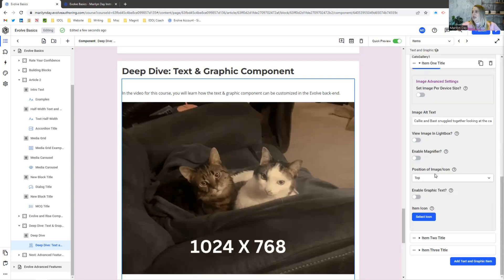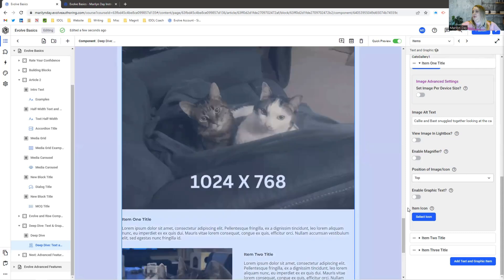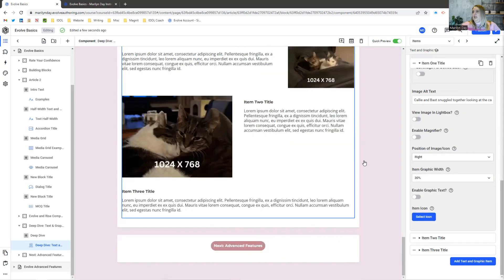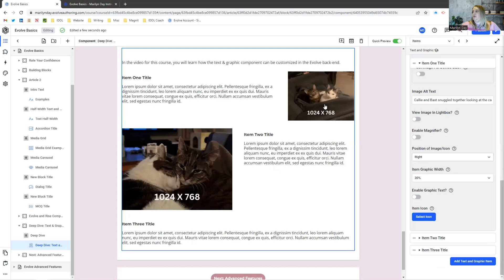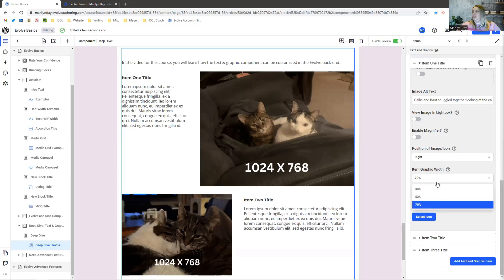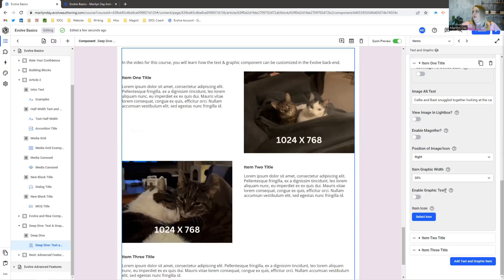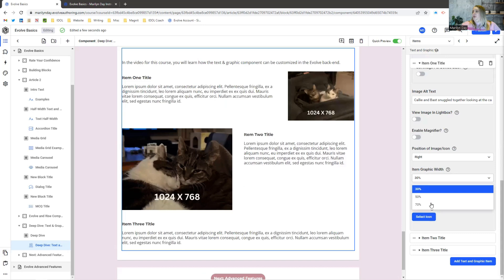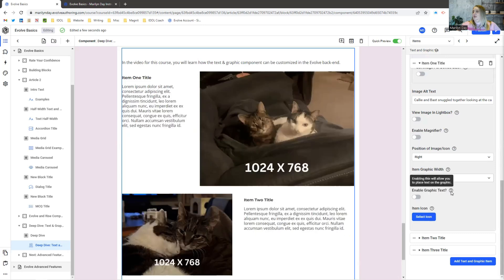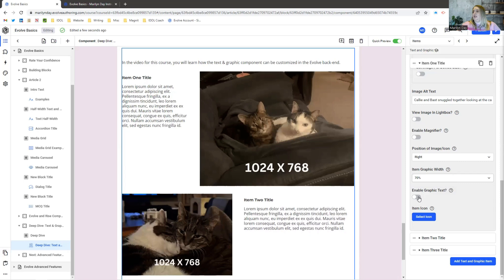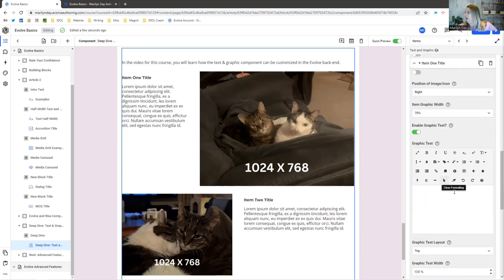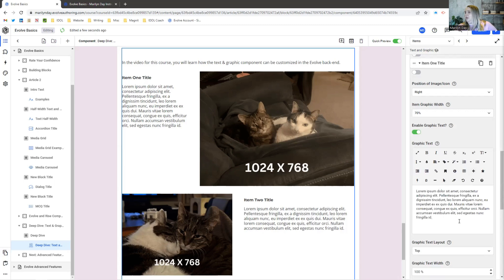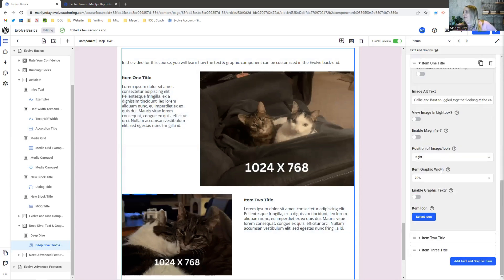Here's where you can change the layout of the image. I can put this on top of the text where it becomes full screen, I can put it to the right of the text, and when it's to the side you can determine how wide you want it — 70%, 50%, or 30%. If you want to enable graphic text, your text will actually appear on top of your graphic, so you'd have to place it carefully, give it a nice color, and plan for that. Let's just turn that off for now.